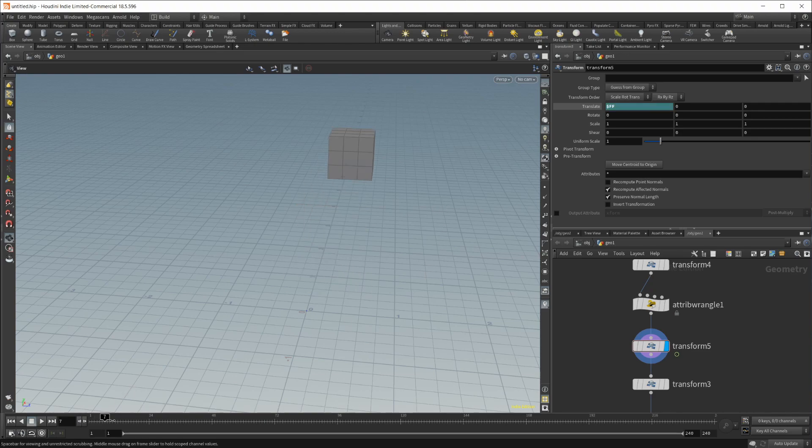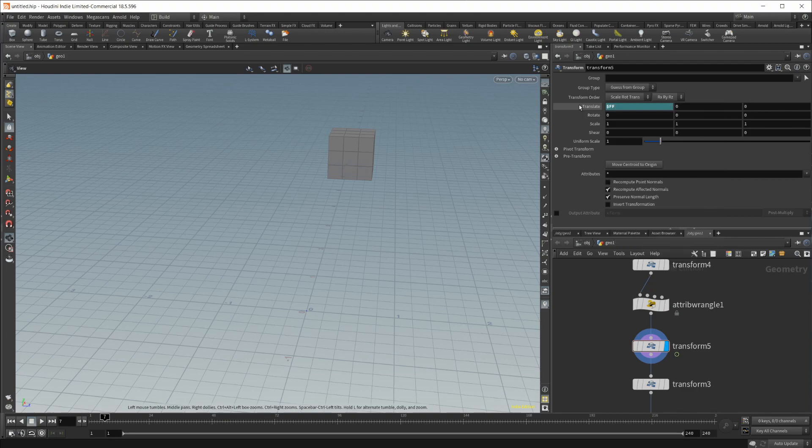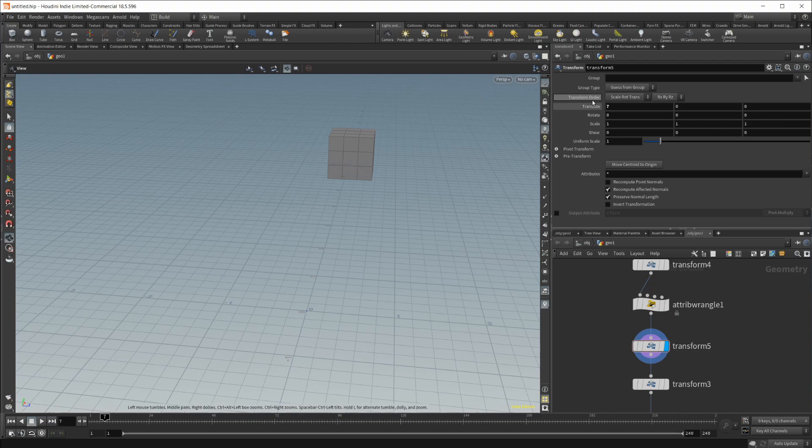Let's say we wanted to change that, get rid of this expression. You can either right-click and delete the channels, or you can hold Ctrl+Shift and left-click, and it's going to delete that expression out of there and set it to whatever value that it had in there.